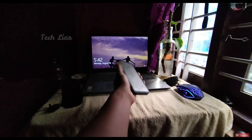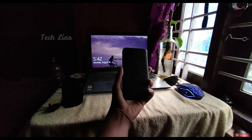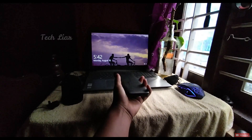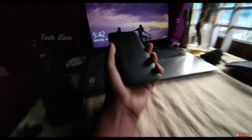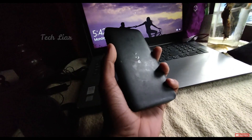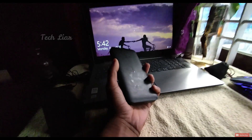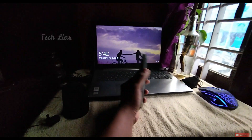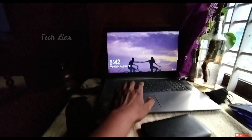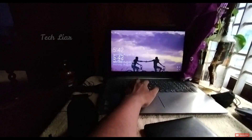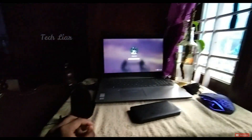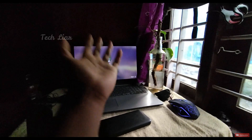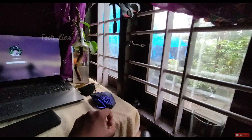We are going to do this video on the Redmi 9 Power. It's a budget range smartphone with a good camera. It also supports wide-angle video.